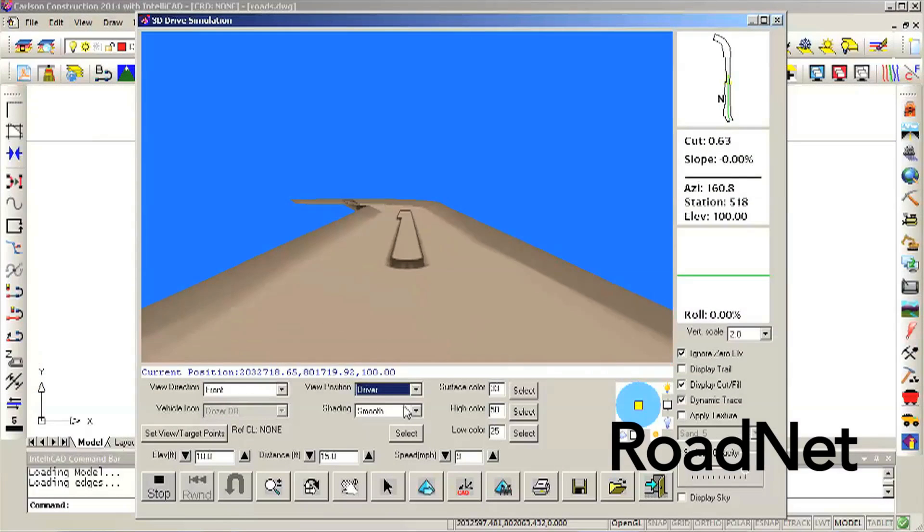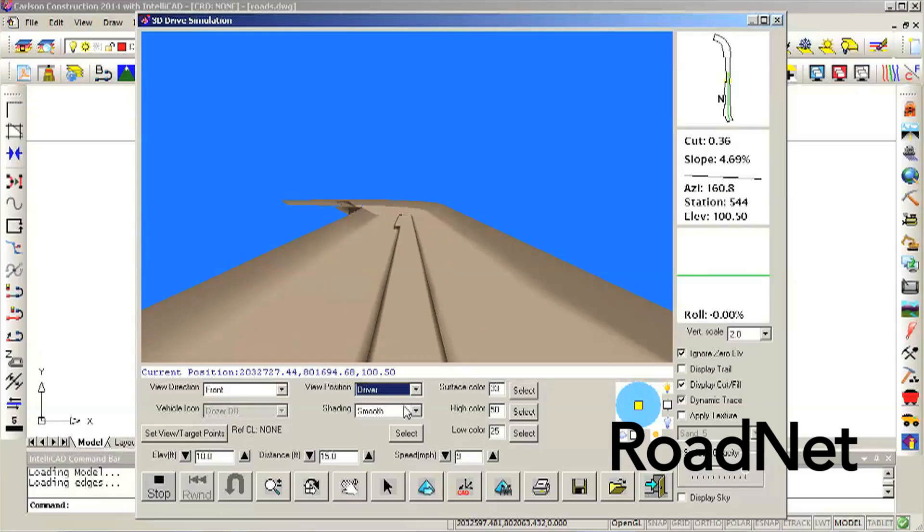There are many other enhancements as well, and the whole road network just keeps getting better and better. The first thing I'm really excited about is new features in Google Earth.